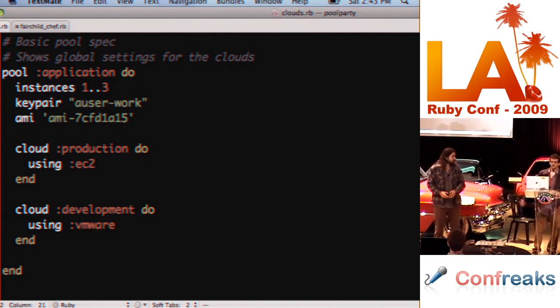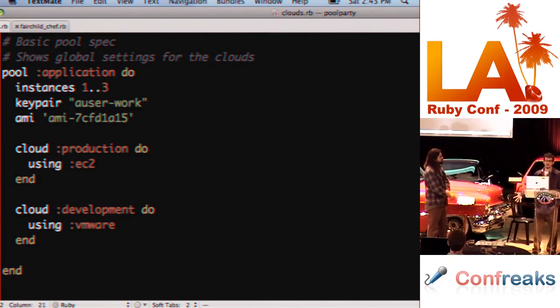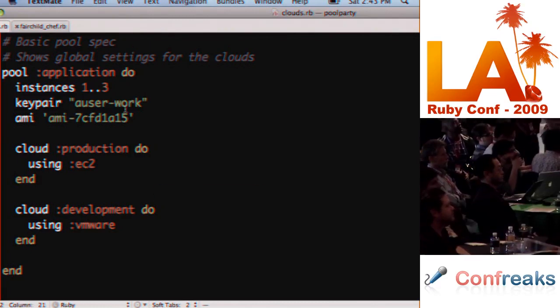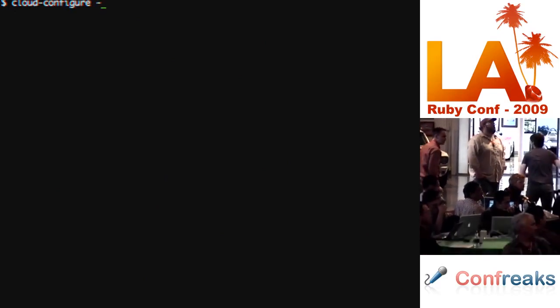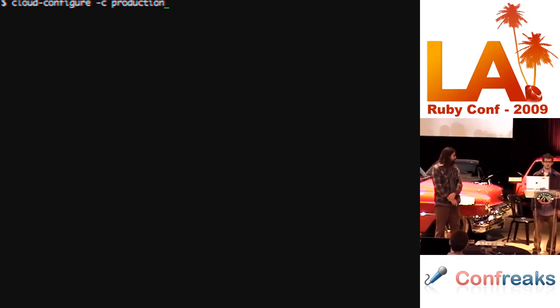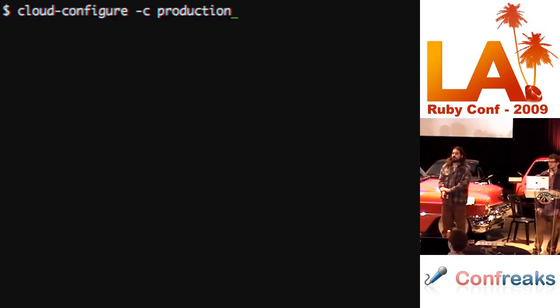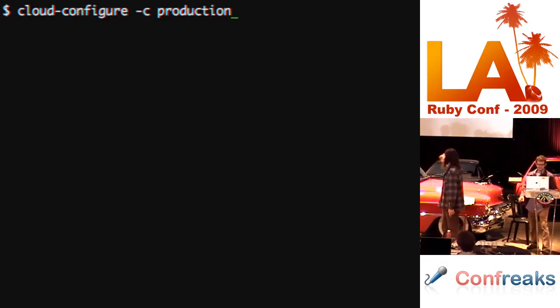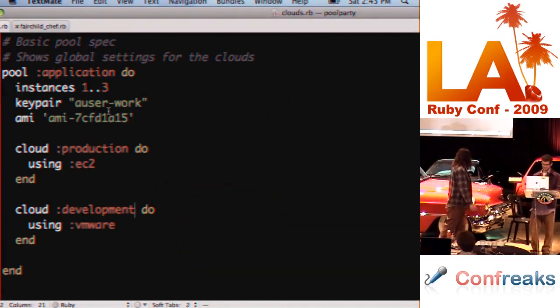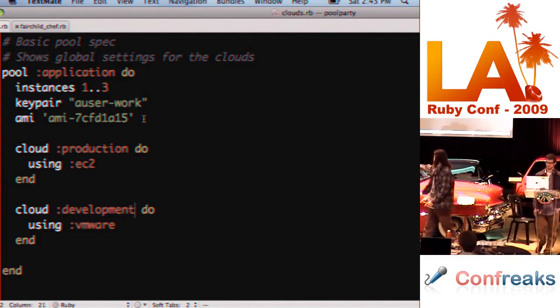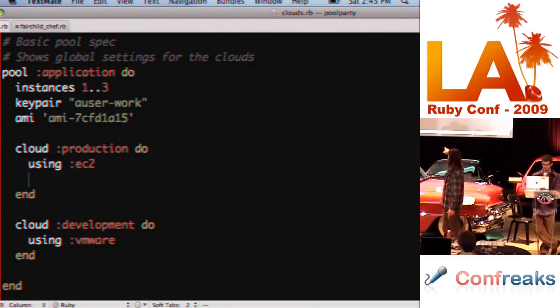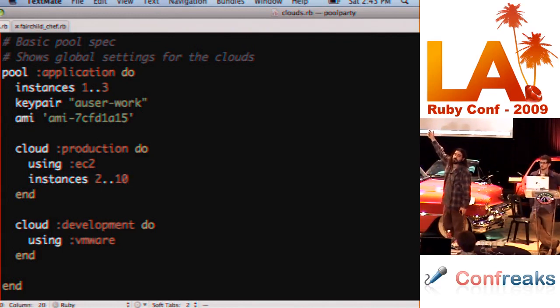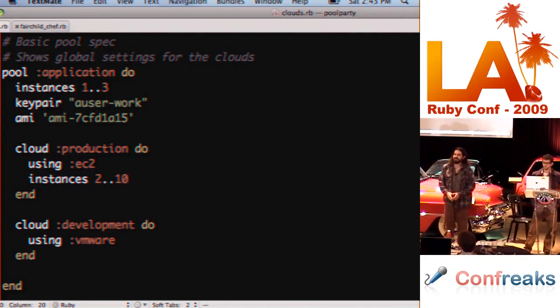Is there a way to include similar config stuff? Yeah, that's a good question. So you're trying to pull the multiple cloud slides. So you'll notice that this is pool application instances, so all of those in the outer block are going to inherit on the inner block. So cloud production EC2 is gonna have instances one to three, keypair also work, AMI, it's gonna have all that. So you can override it inside the cloud, but you can say it falls in the pool. So we have a pool of clouds.